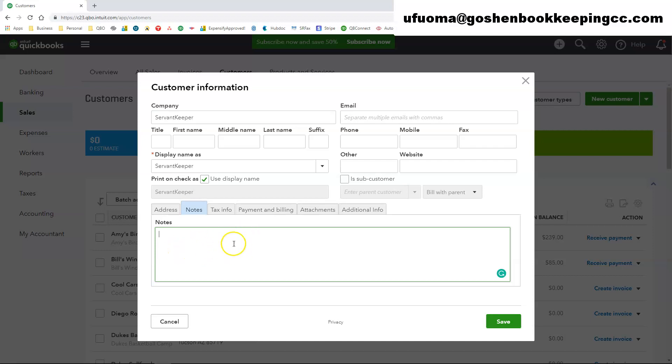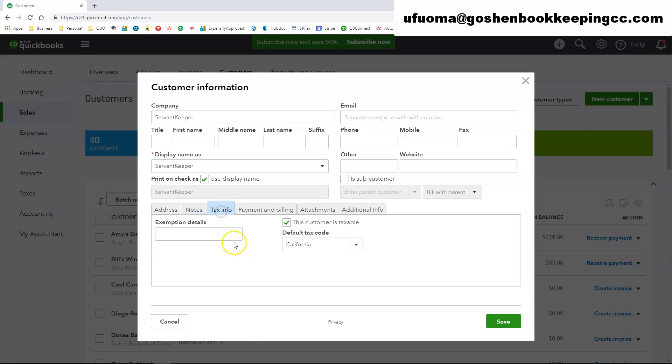Are they renewal dates that you have to keep in mind? So you can use the notes fields to include anything that is special about this customer or anything that doesn't have a designated field at the top you can use the notes section.